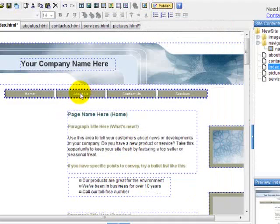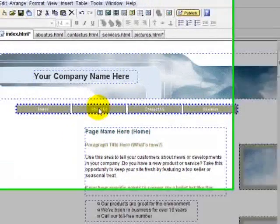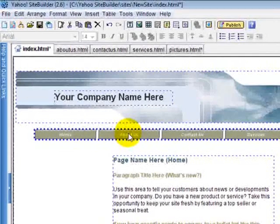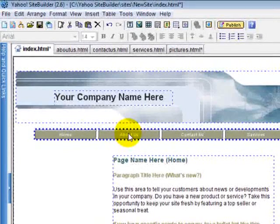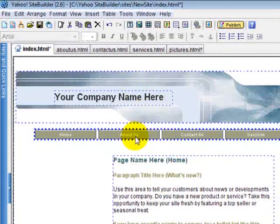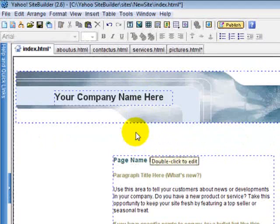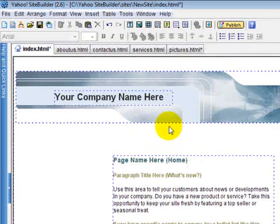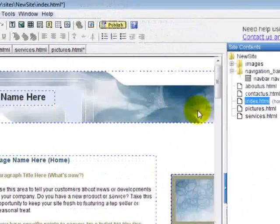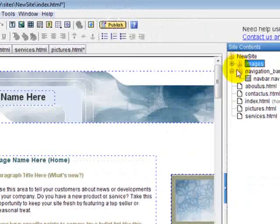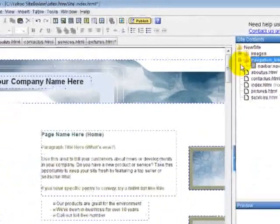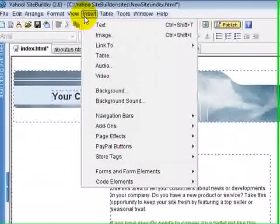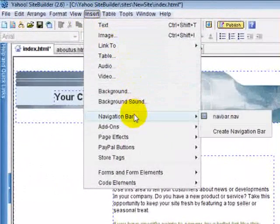But now let's say you want to create your own navigational bar. What you can do is you can delete this if you don't like the one they've given you. Just click on anything you want to delete, click on it and hit the Delete key on your keyboard. Now if you want to insert a navigational bar, and it's going to be stored in this folder right here, you're going to go to Insert and you're going to go down to Navigational Bar.